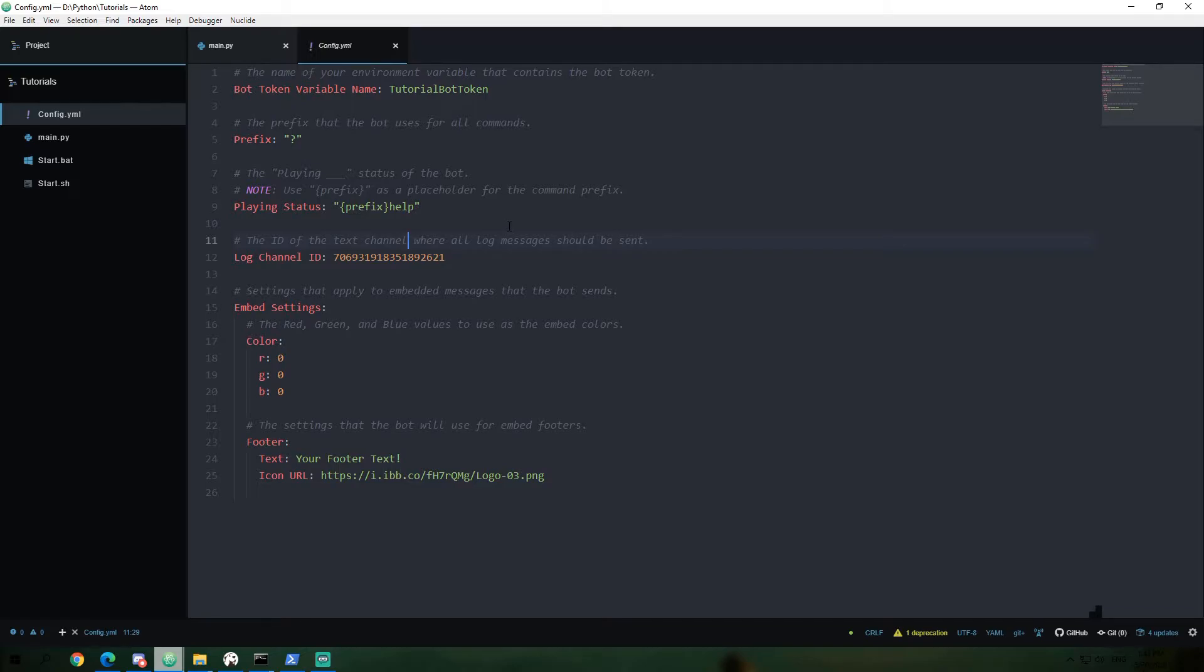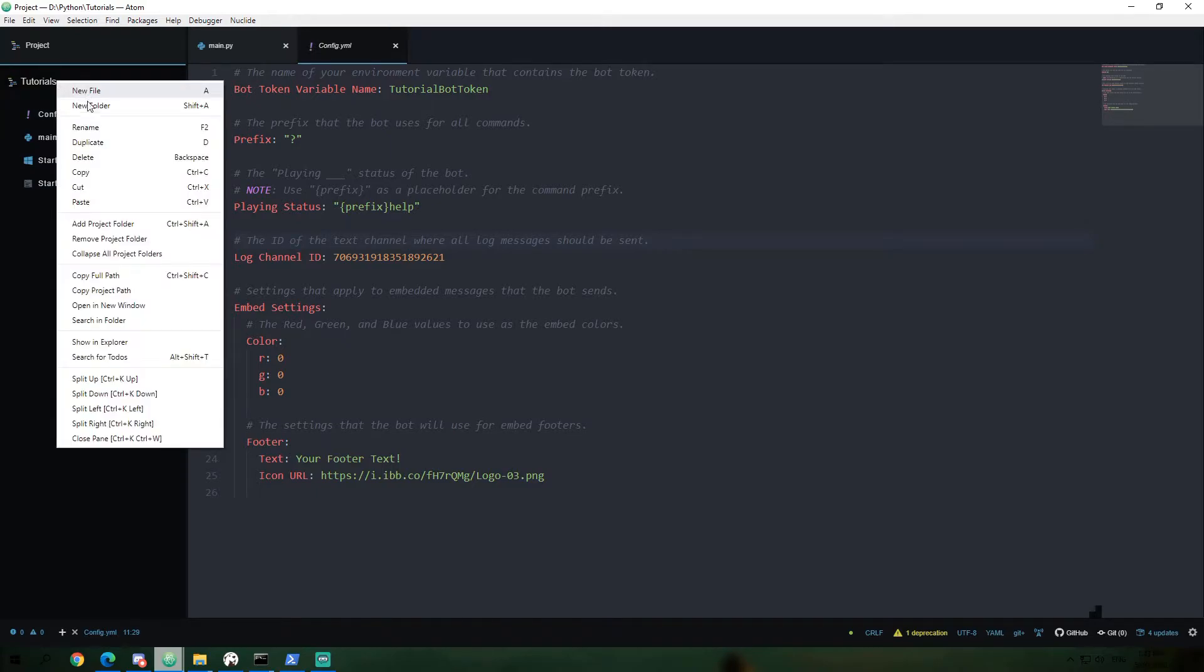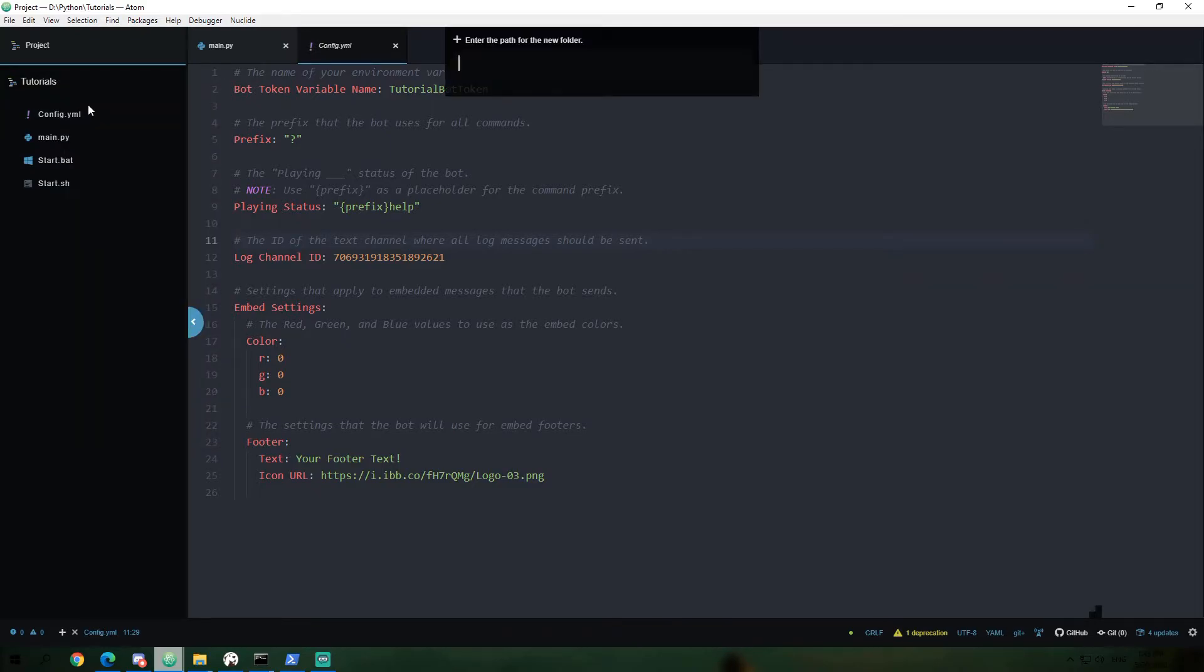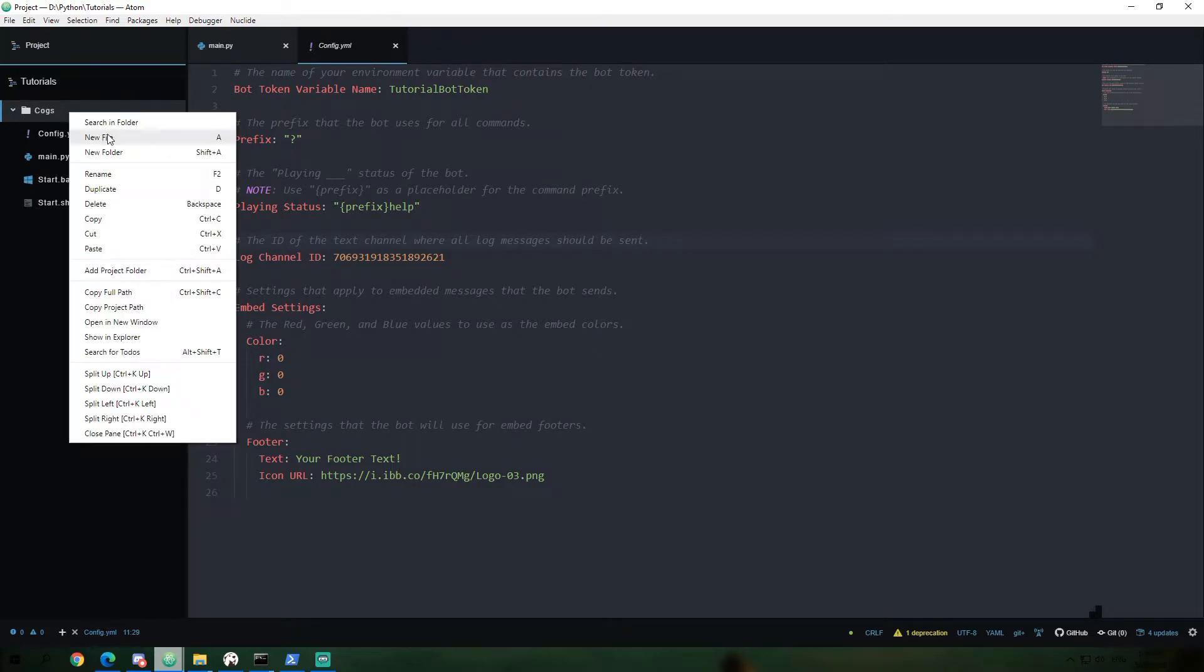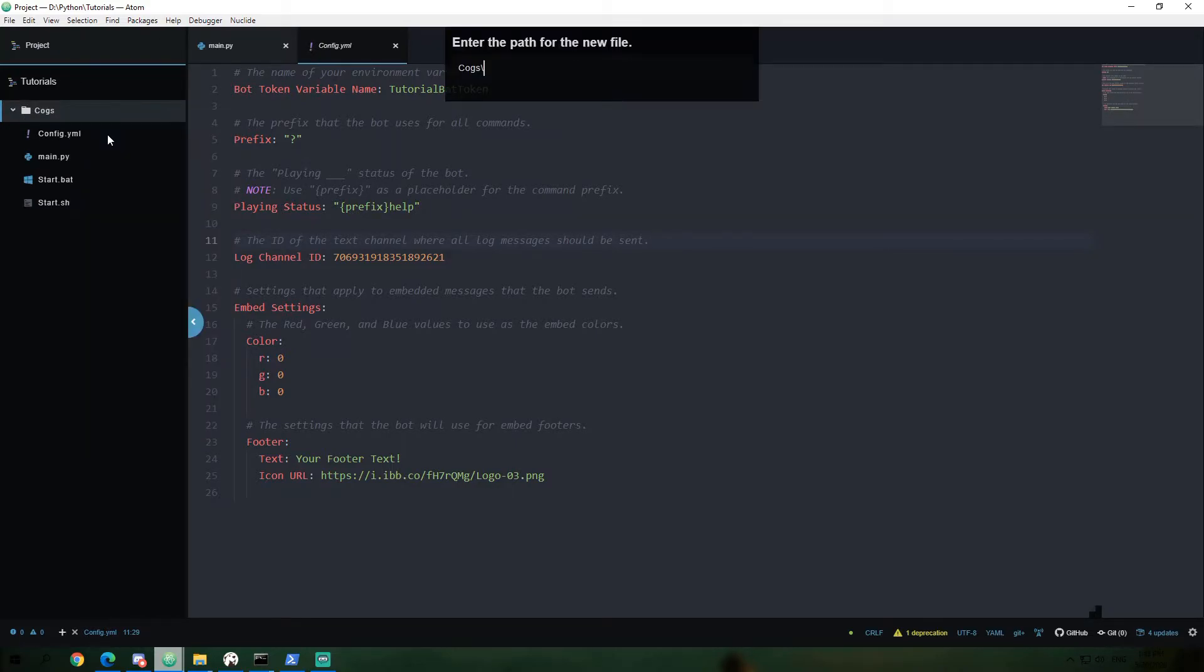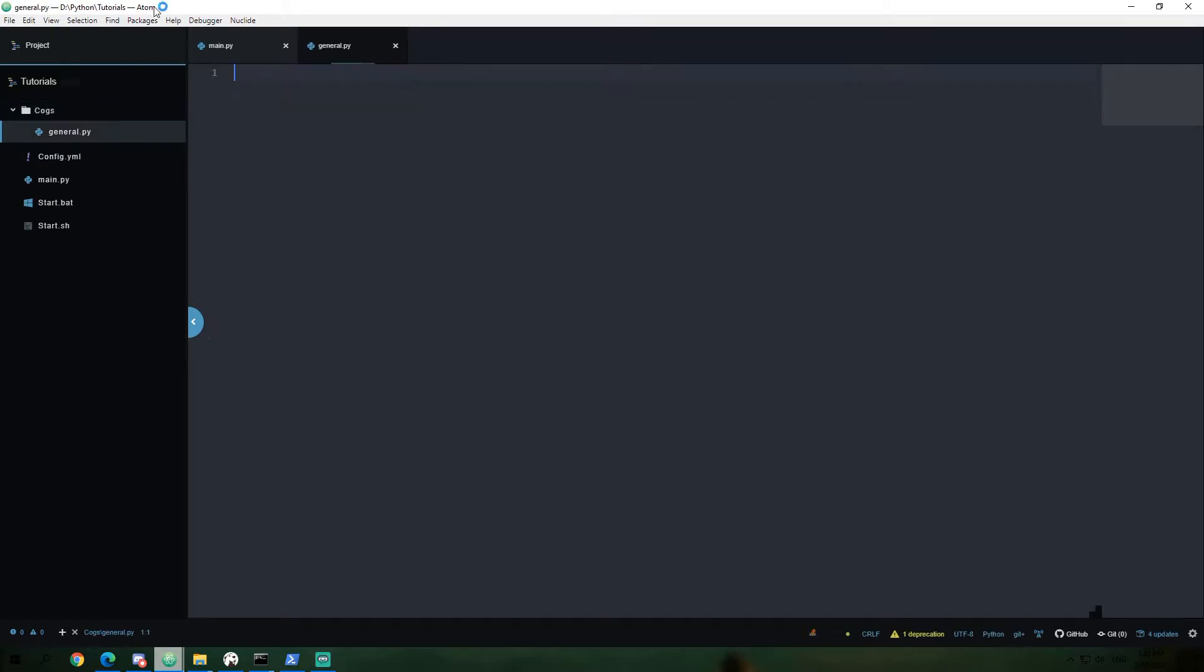Alright, so in order to get started with a multi-file system, we will of course have to create another file. So to do this, I'm going to go ahead and create a folder, which I'm going to call cogs, inside of our folder here. And now in our cogs folder, I'm going to create a file, which I'm going to call general.py. And this is where we'll be creating our cog.